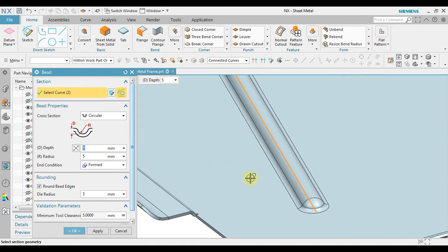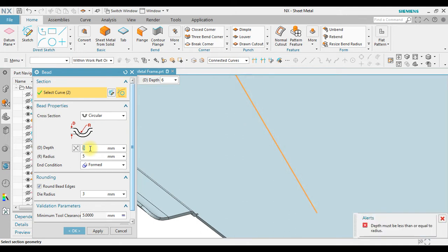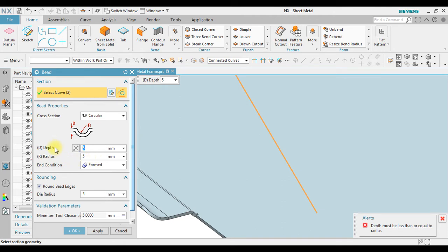Now in here we have a correlation between depth and the radius. If I change to 6, it says the depth must be less than or equal to radius. It means when I select the radius 5 millimeters, the maximum depth is 5 millimeters.